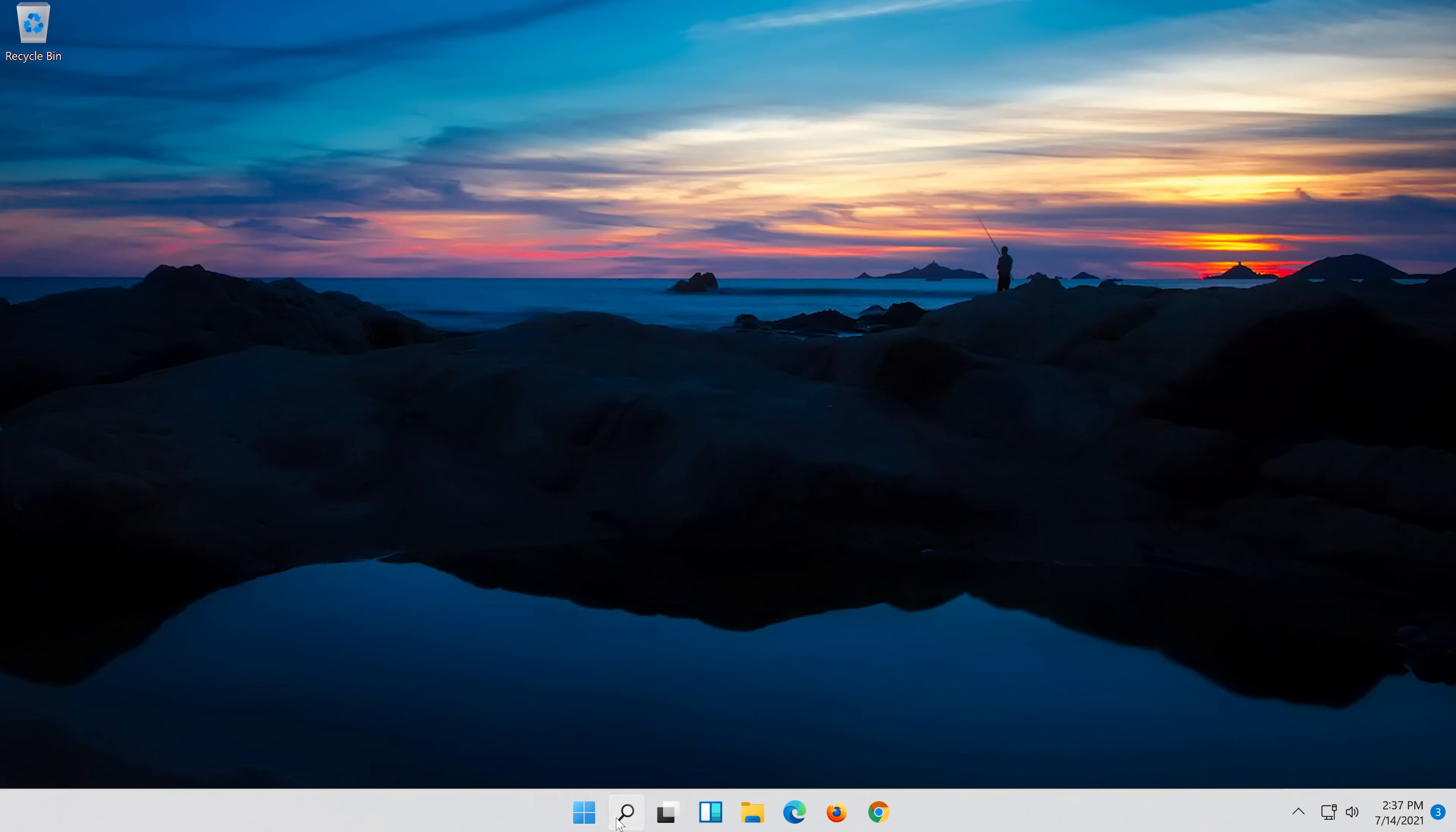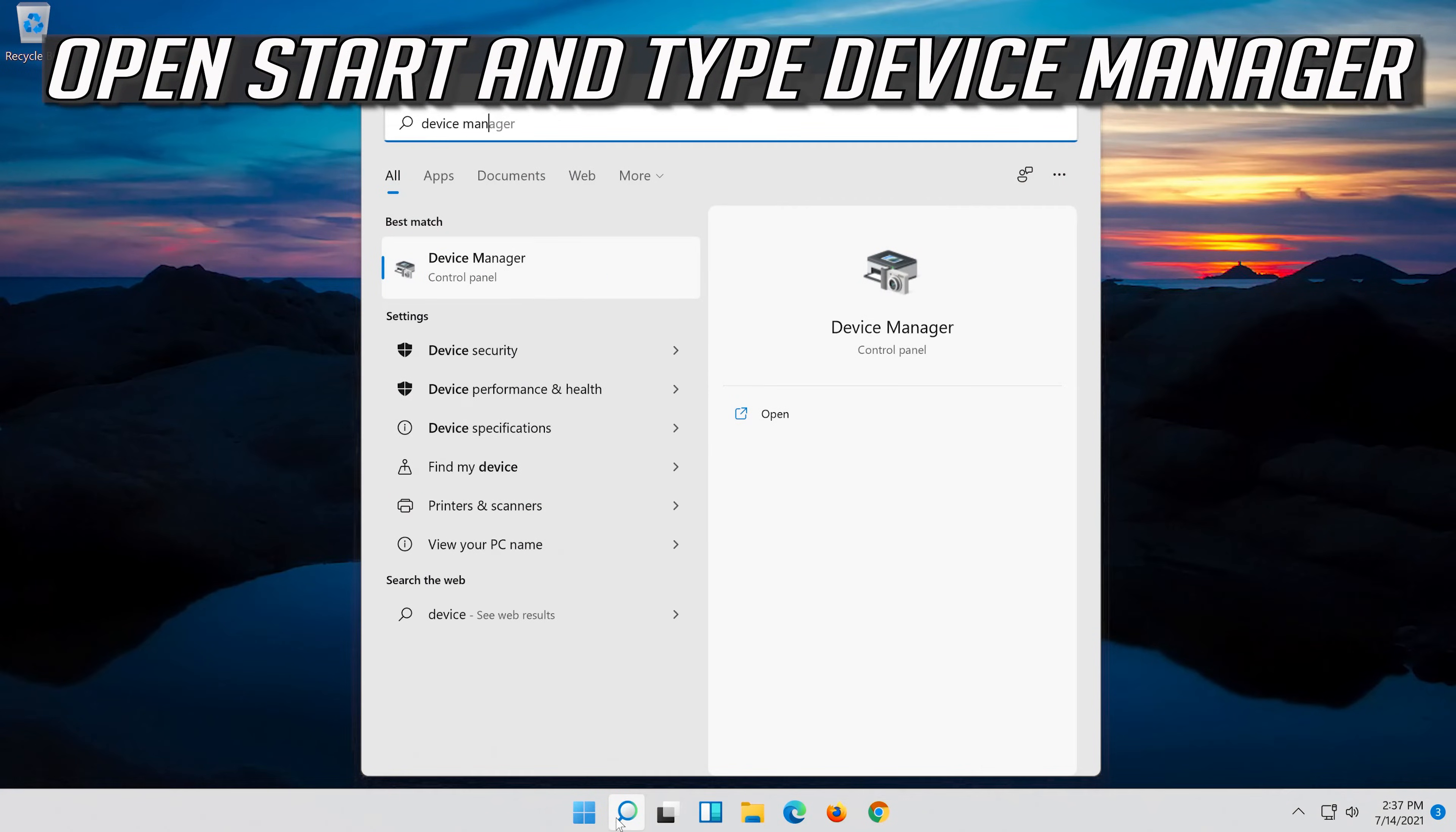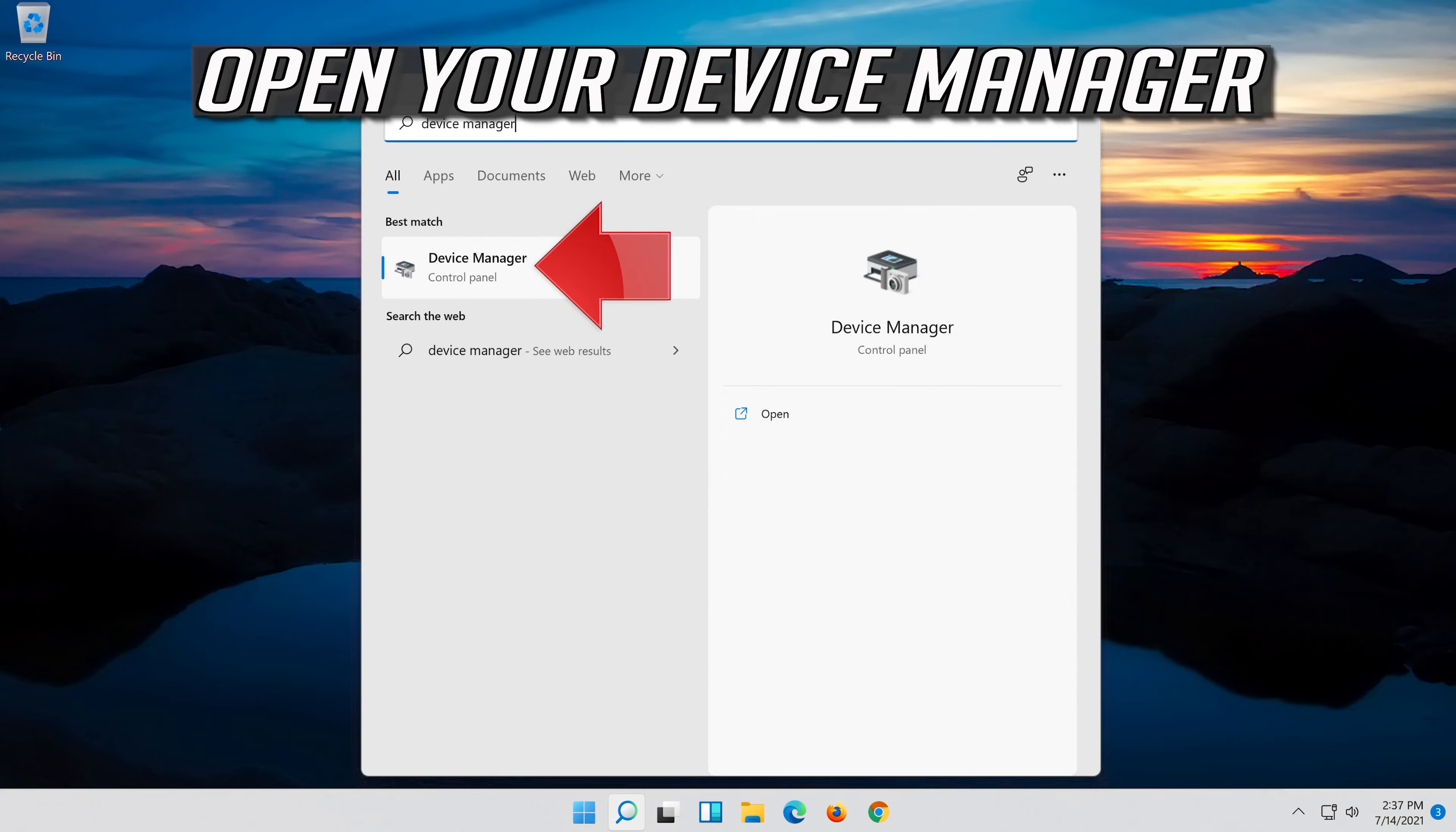If that didn't work, open start and type device manager. Open your device manager.